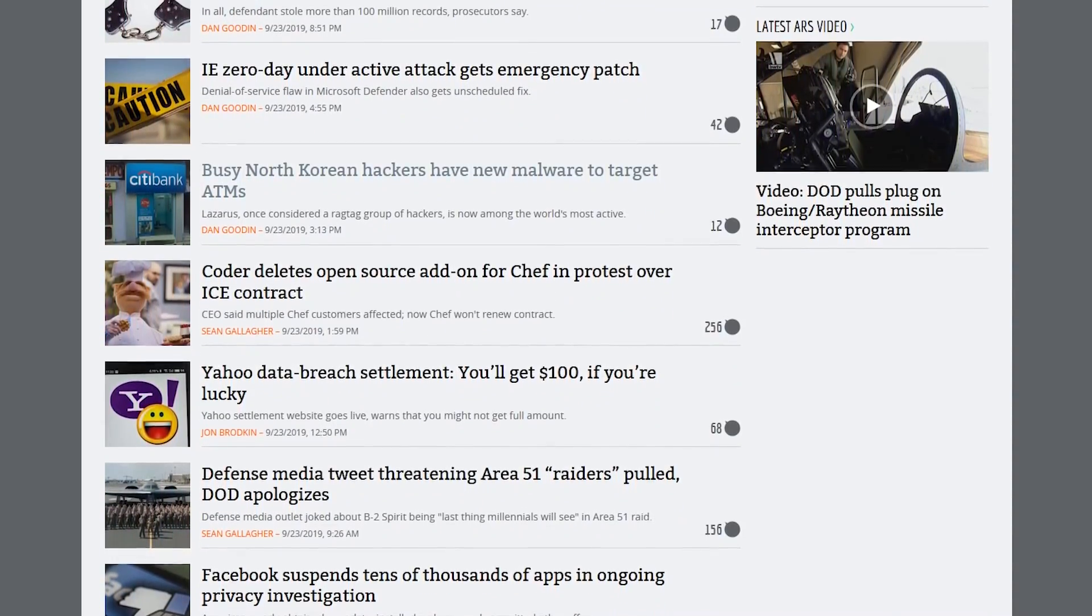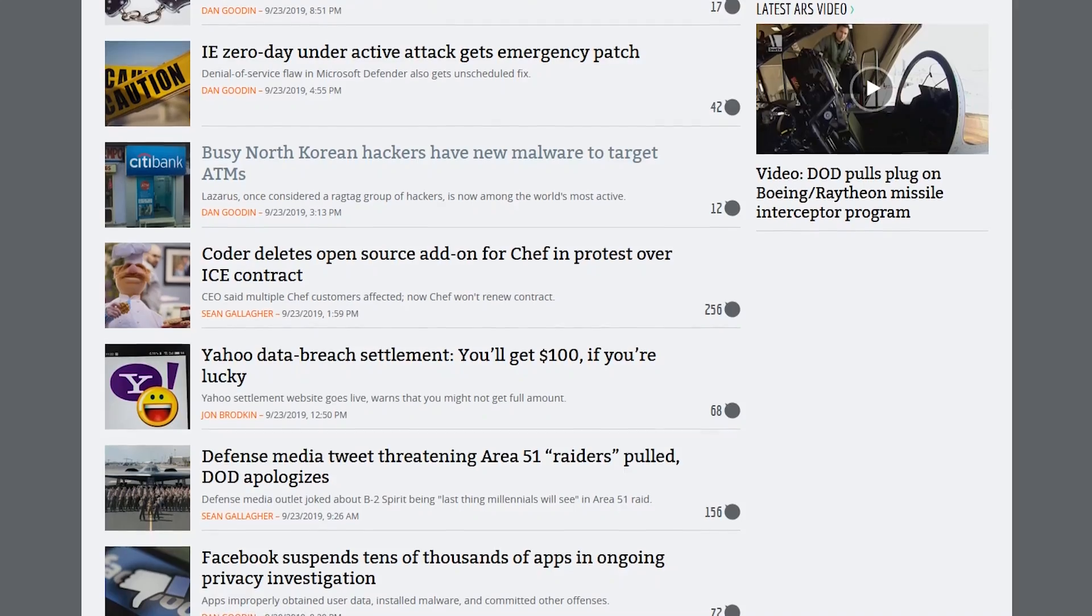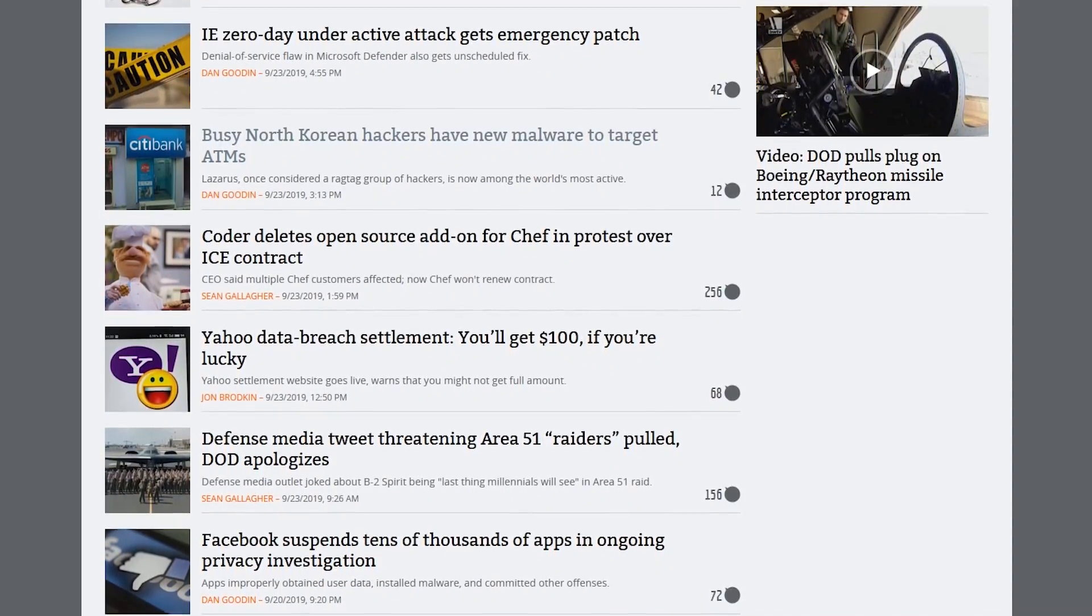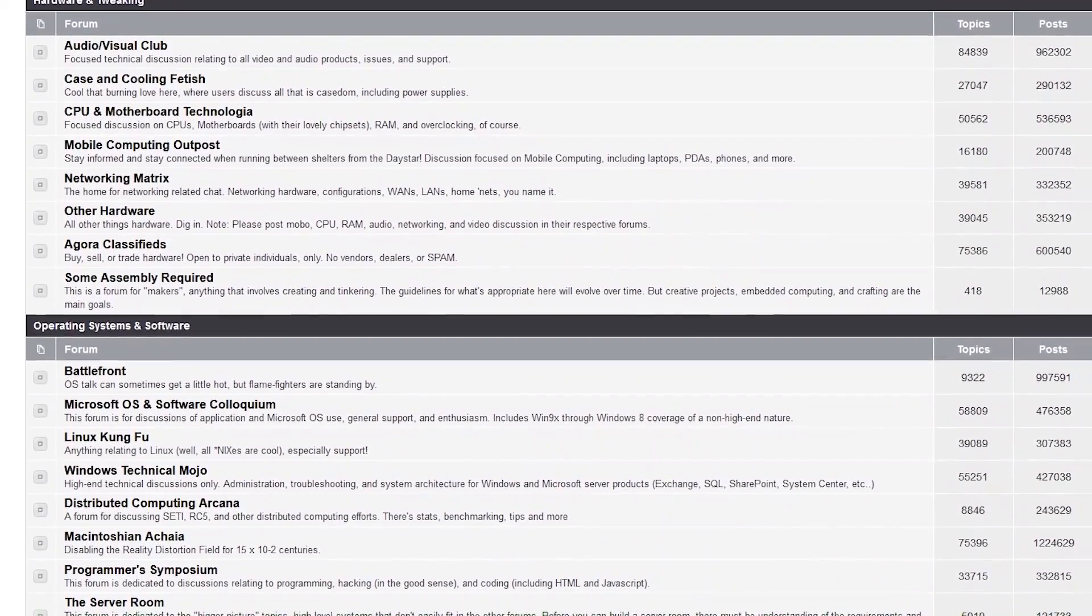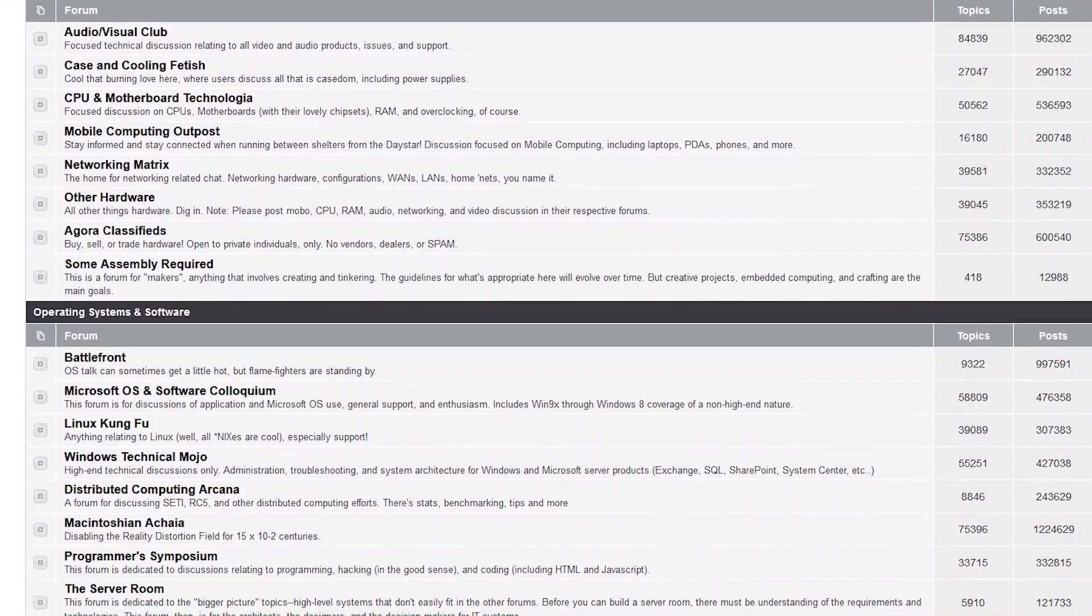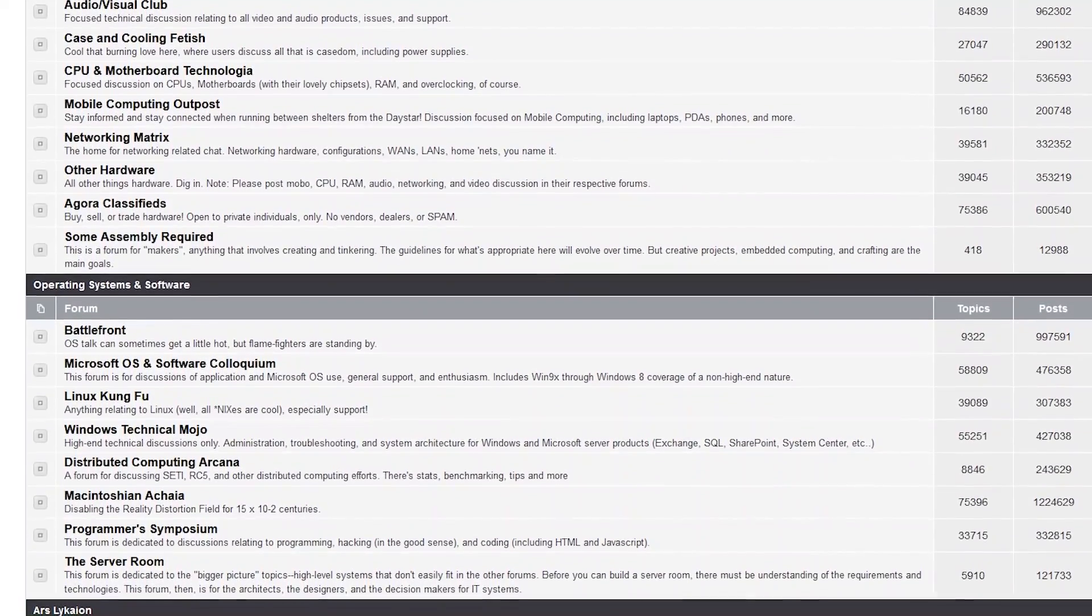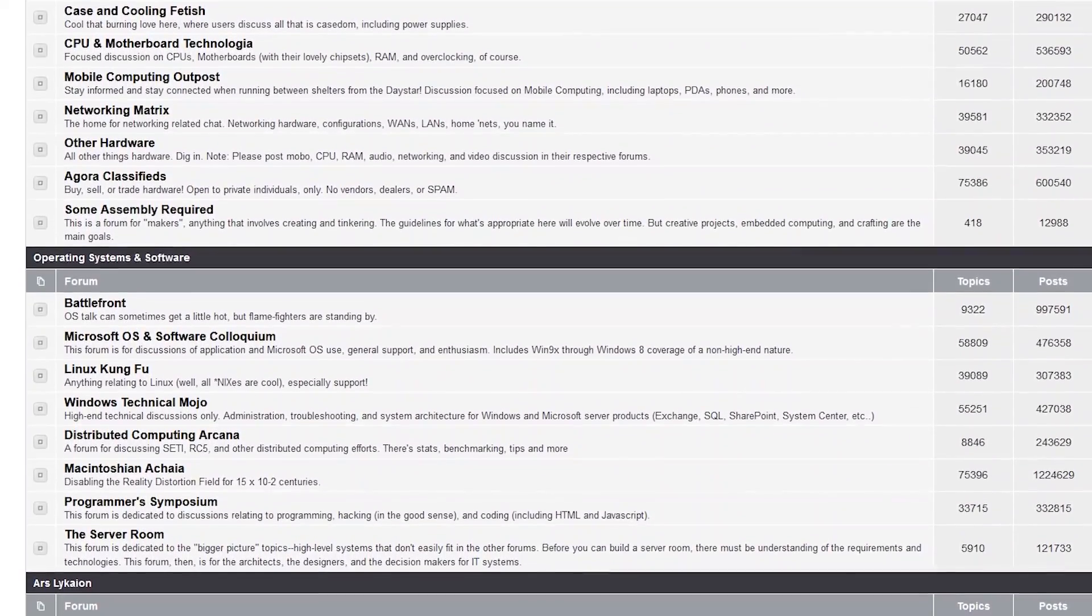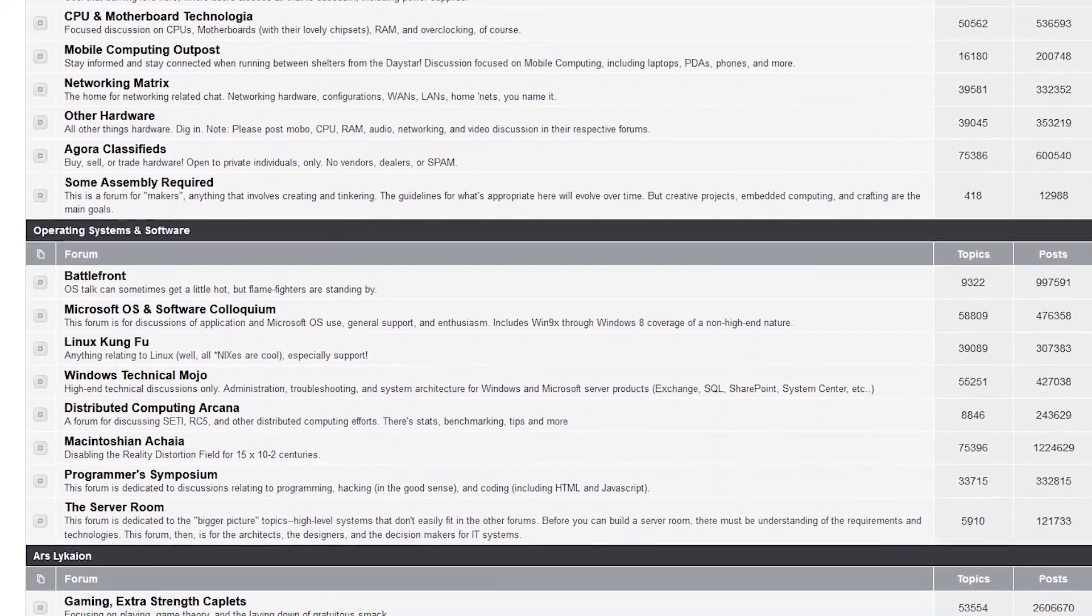If you want to interact with other readers, the Ars Technica forums are a great place to discuss hardware and software, operating systems, and a slew of other topics.